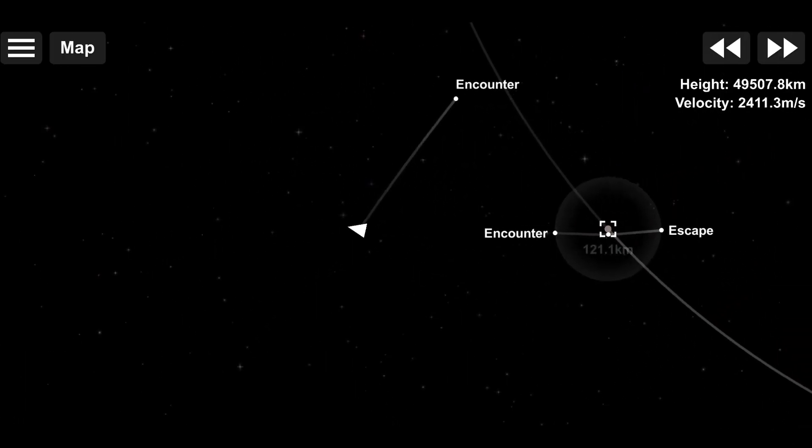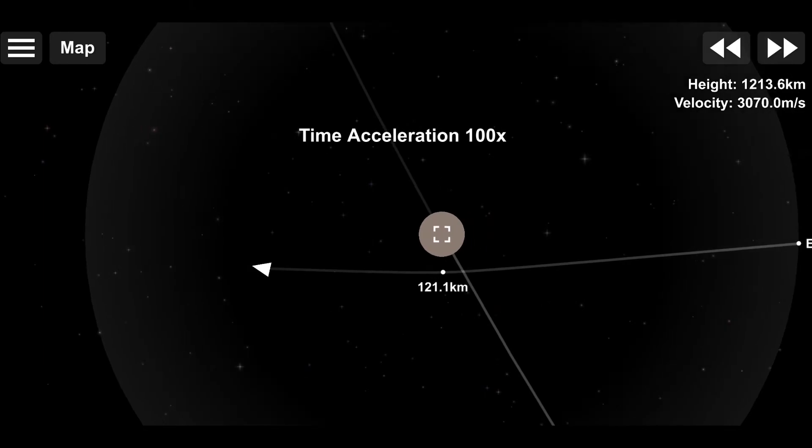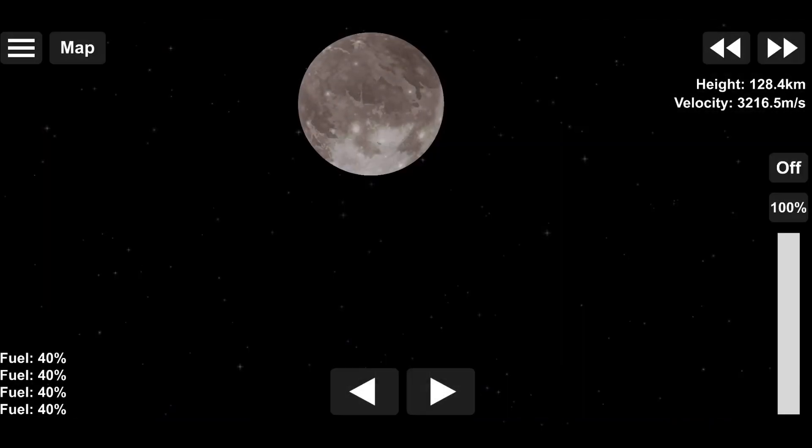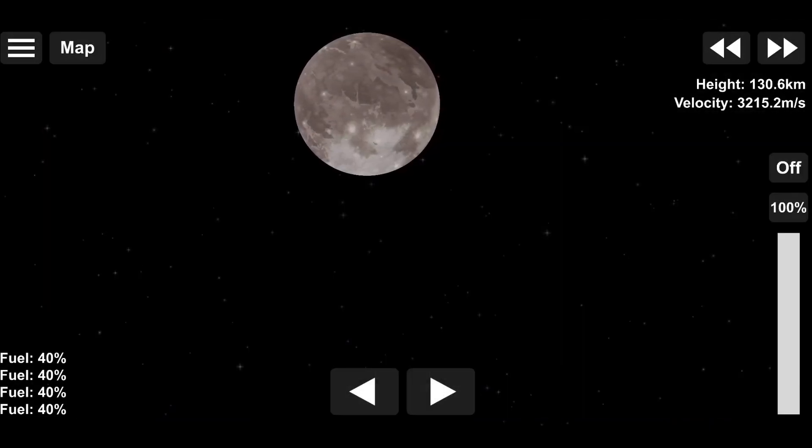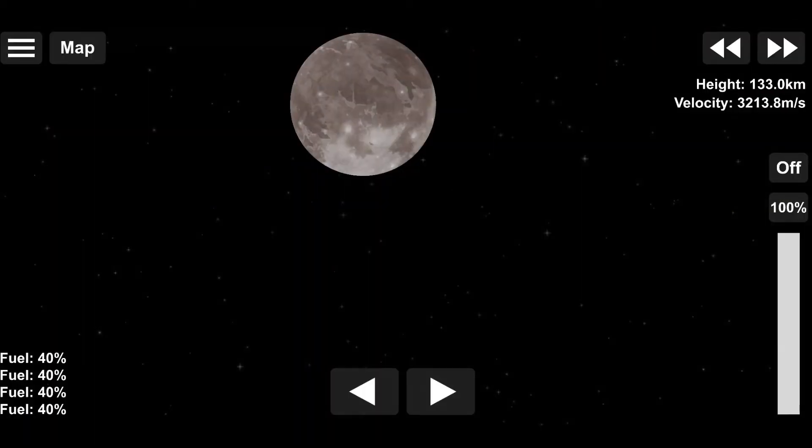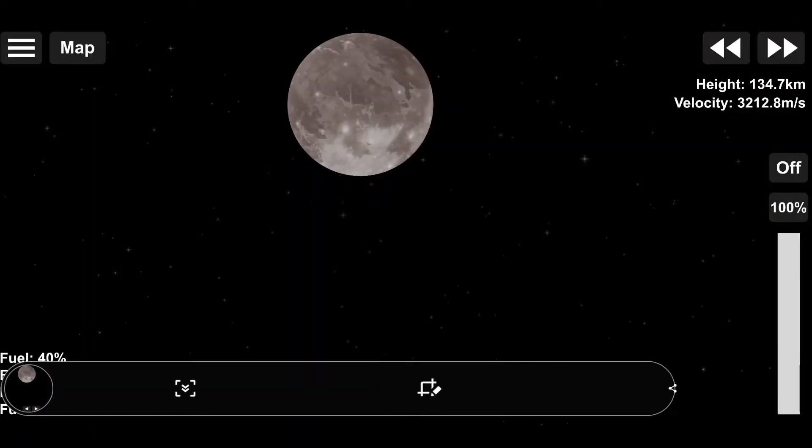So, Ganymede, the solar system's largest moon. It's the only moon in the solar system to have a magnetic field, and it has a thin oxygen atmosphere, but it's much too thin to actually support life.